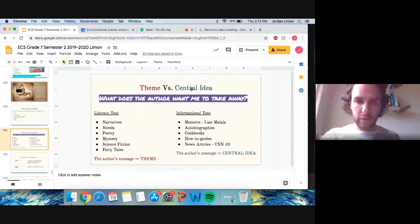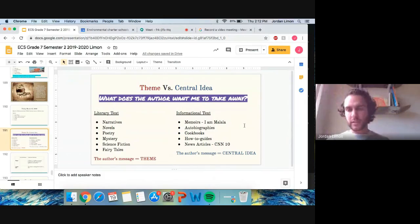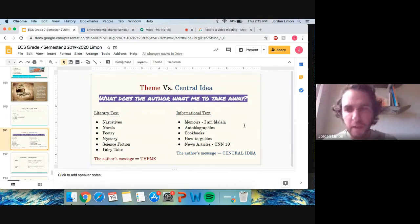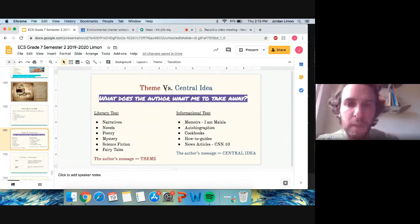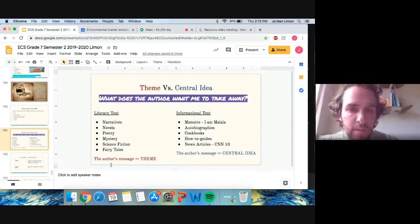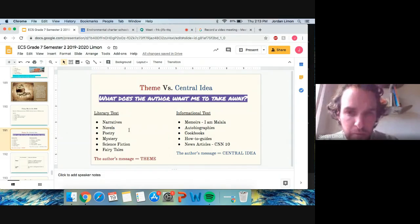I'm going to be going over this slide with everybody. We took notes on this the last week that we were in school, so it shouldn't be too unfamiliar, but I do want to give everybody a quick reminder of what we were studying. So theme, we'll start over here. It's going to be on the left side. You are welcome to pause this video at any time so you can read this clearly.